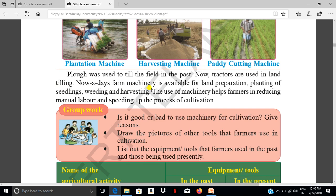Nowadays farm machinery is available for land preparation. Different types of machinery are available for land preparation, planting of seedlings, weeding, and harvesting.